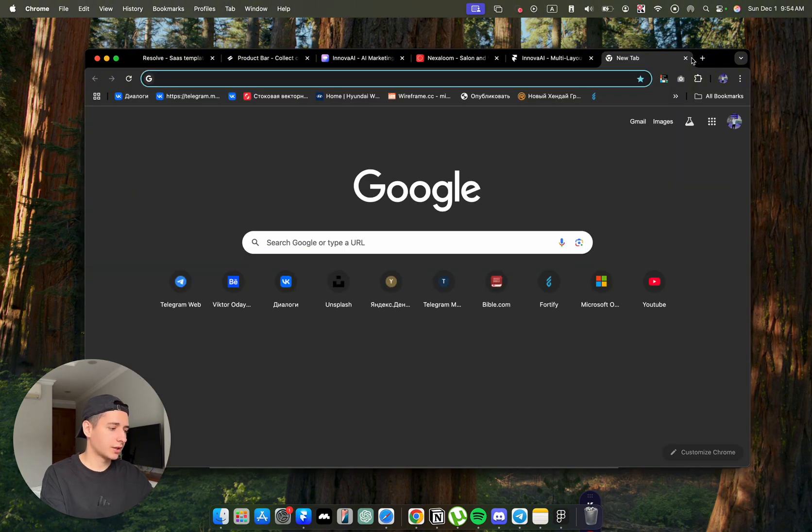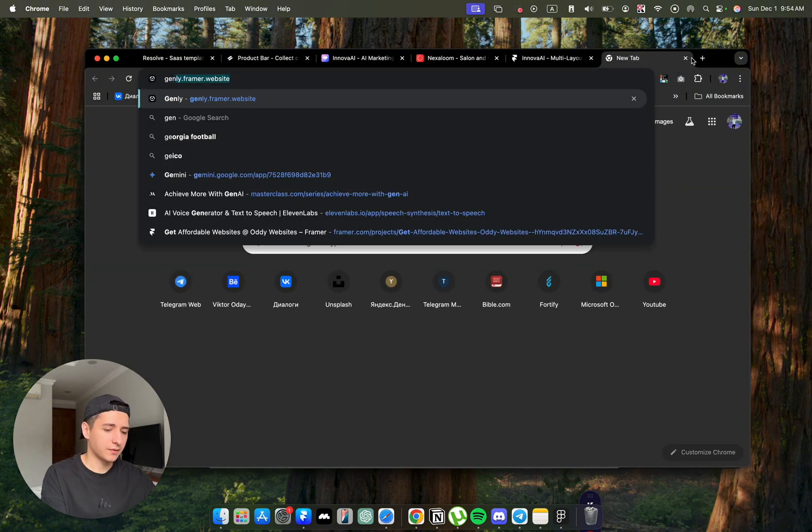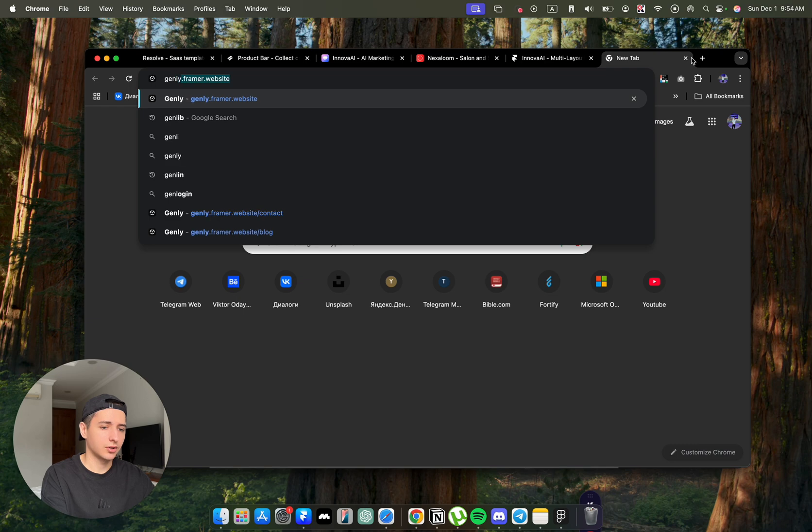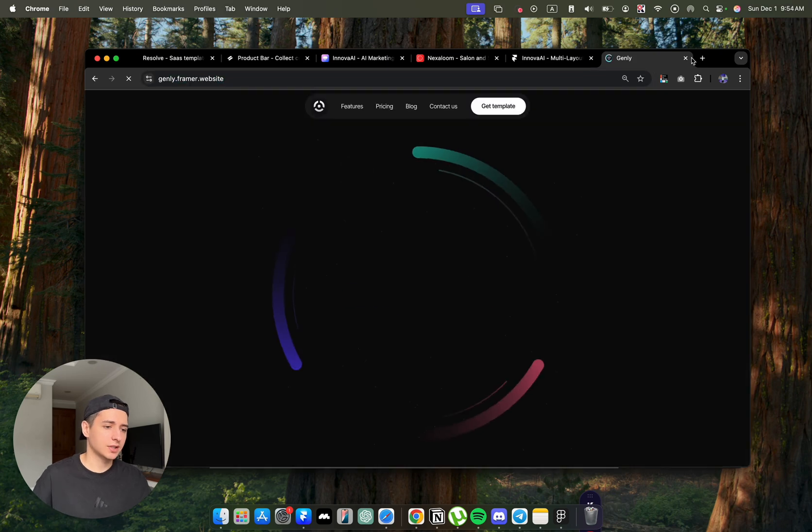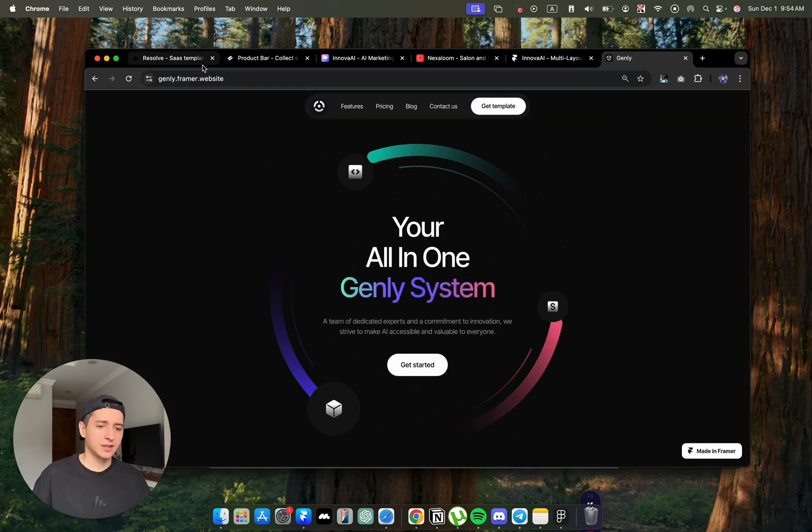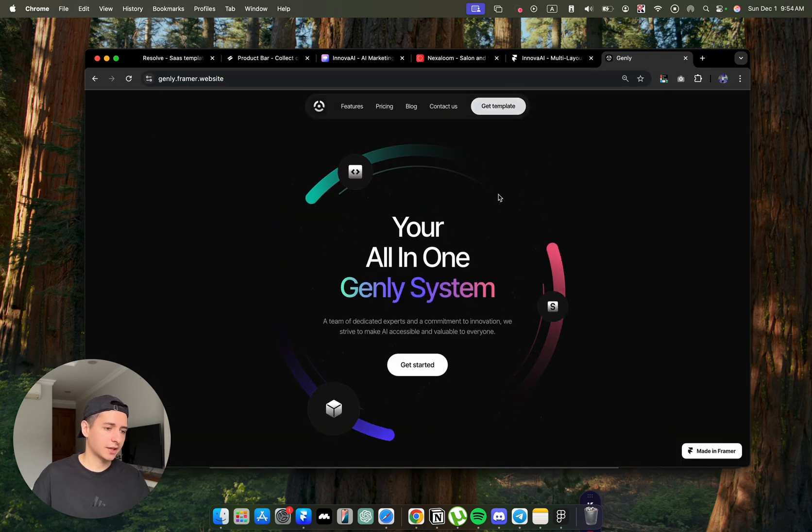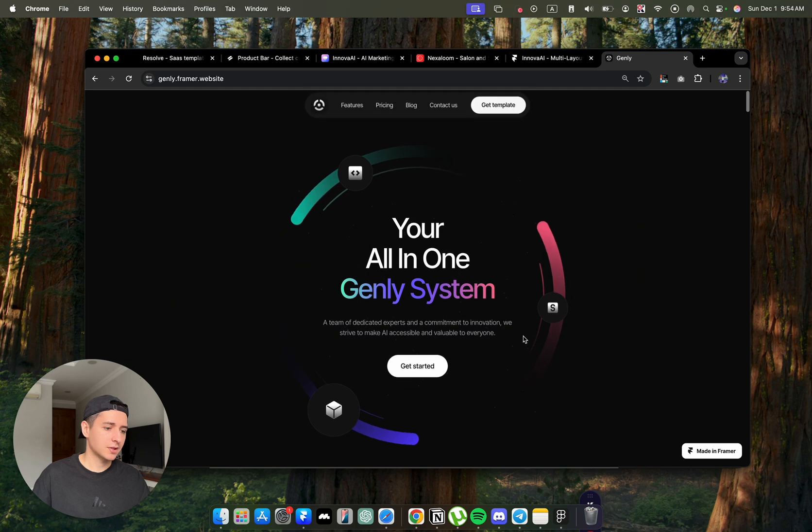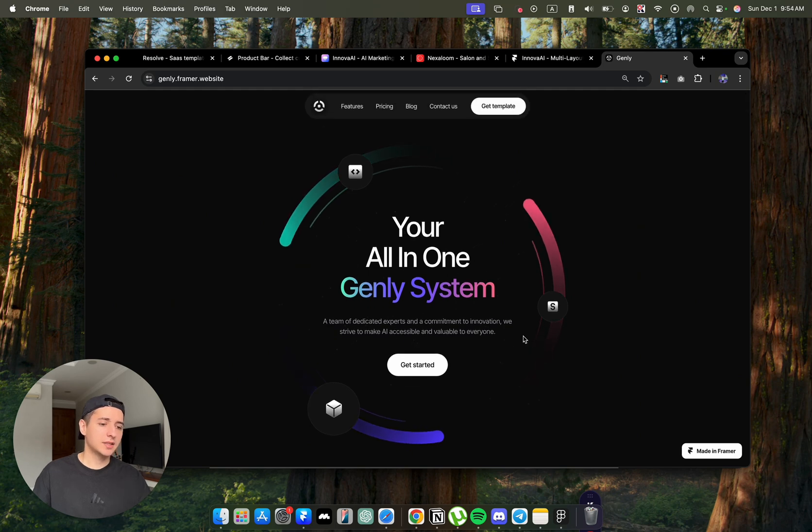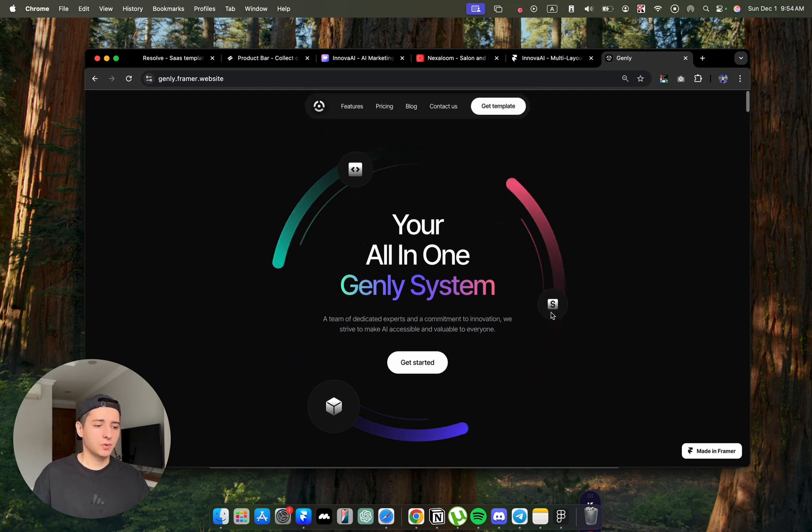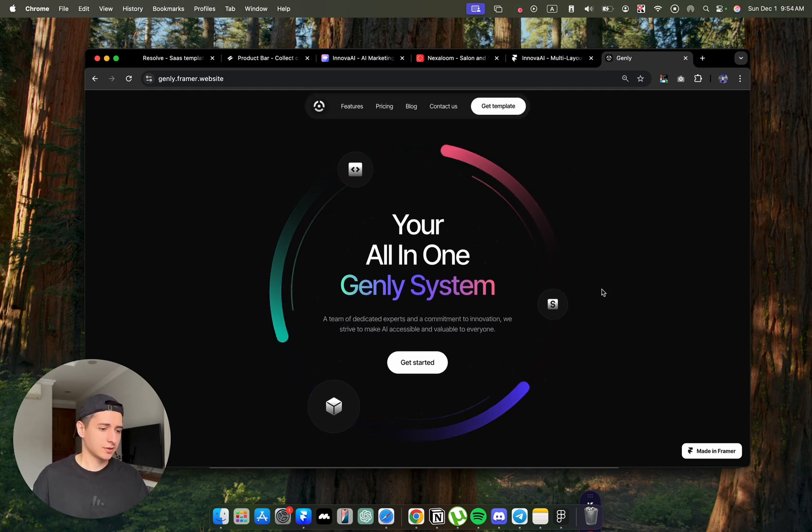The next template that I want to share that would work very well for your AI project is Genialy Framer website, also a template. You can get it from framer.website. The main benefit of this website is it's very easy to customize.